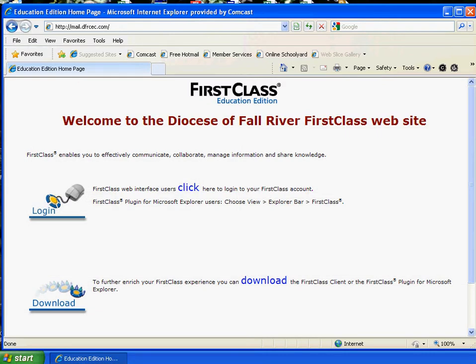Now, don't worry if you're wondering where your email went. All of the email that you've had is going to be kept for the next six months, and it's all stored on a server that's going to be at archive.dfrcec.com.